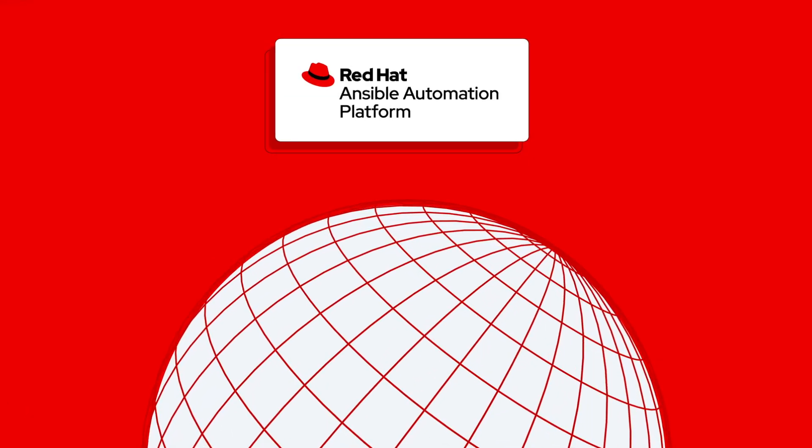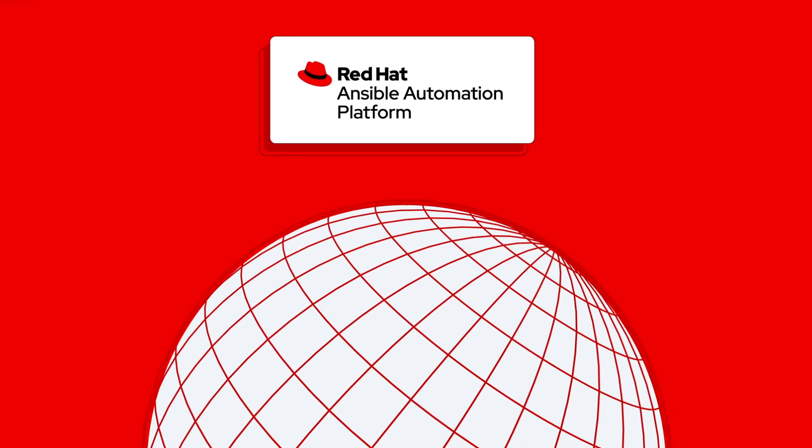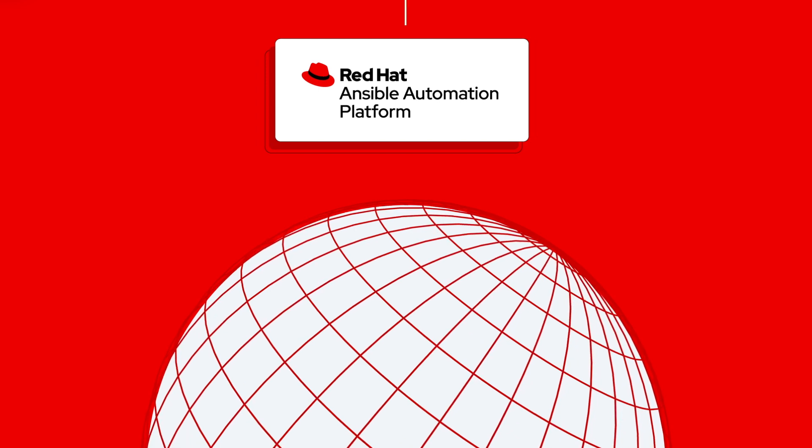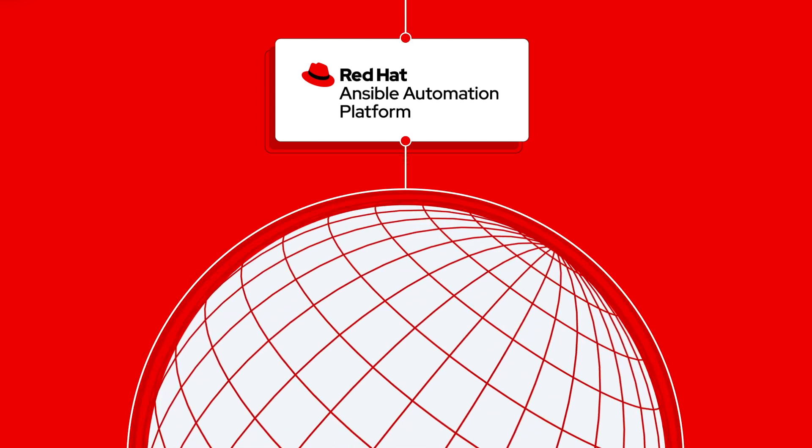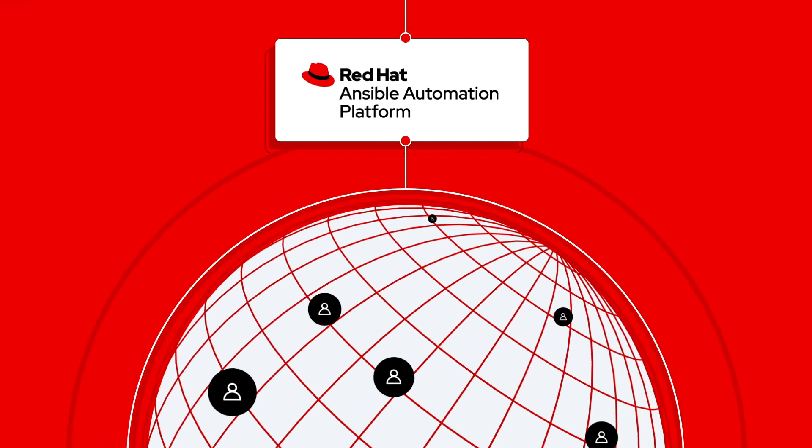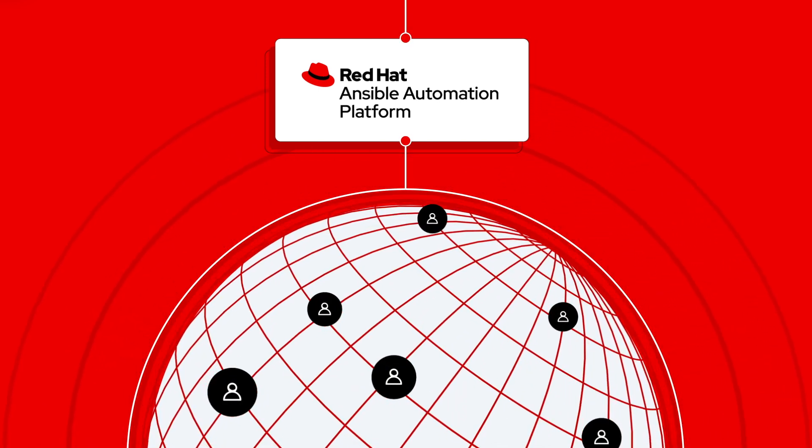Red Hat Ansible Automation Platform delivers long-term stability for enterprise-wide deployments to customers around the globe.